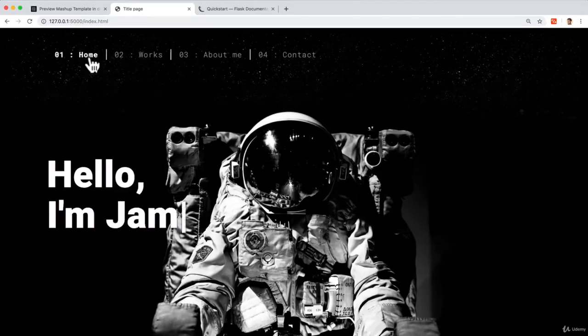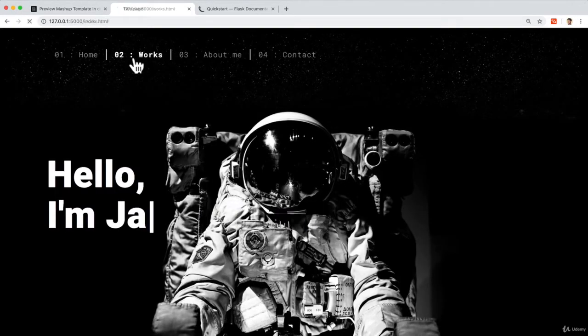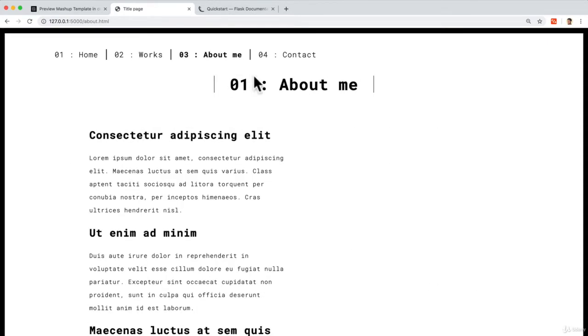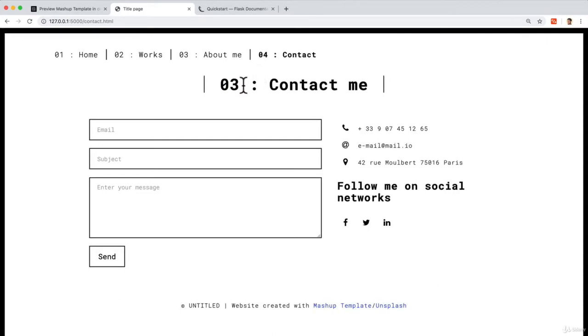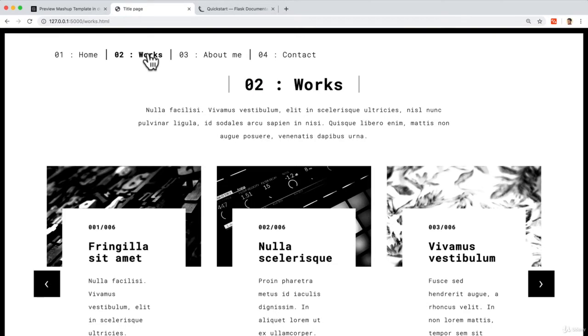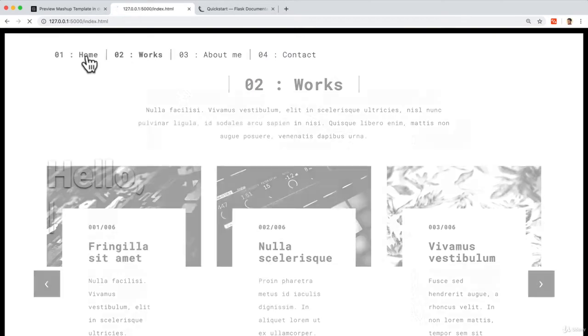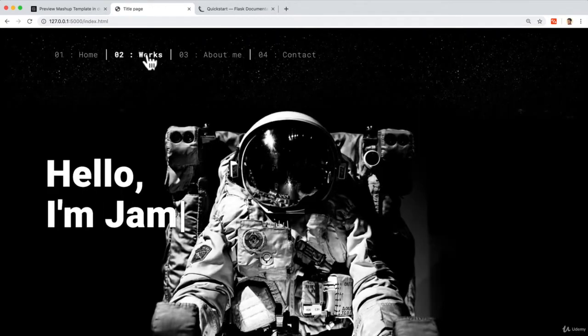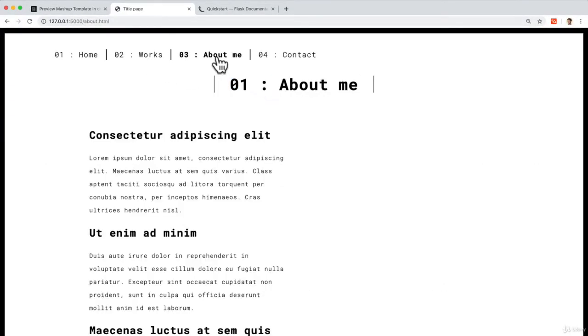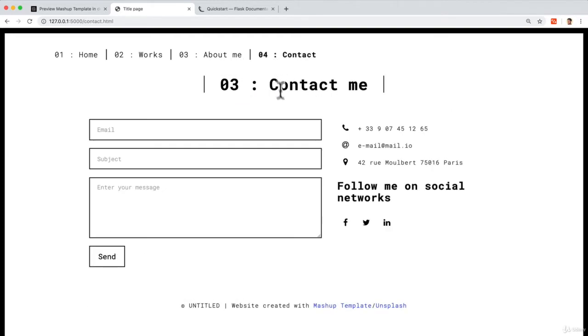Now, a few things that I want to fix here. One is that we see that the numbers don't match over here. We want them to ideally match, right? So we have this working, but then about me and contact, that's kind of weird.